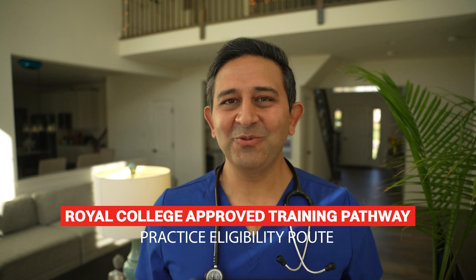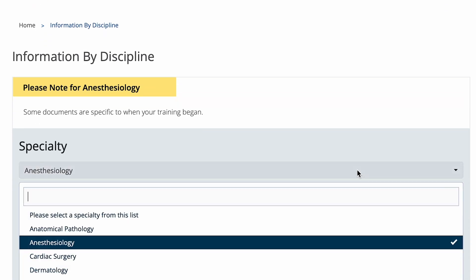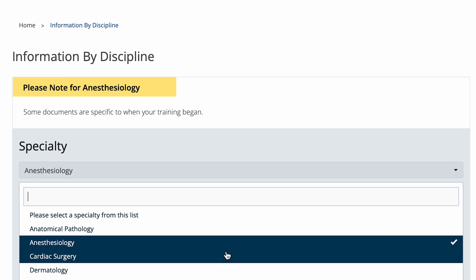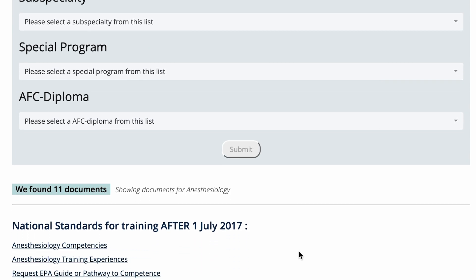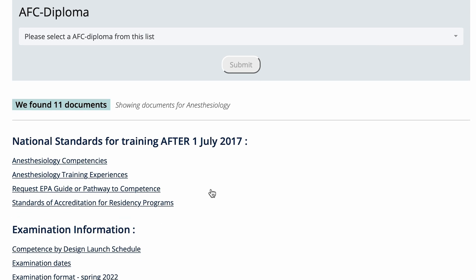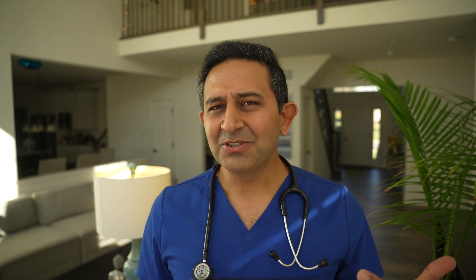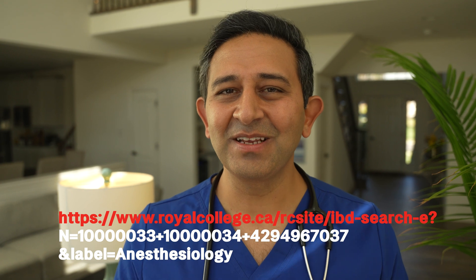The next Royal College approved pathway is the Practice Eligibility Route. If you are an international physician already working in Canada, you should investigate this option. The first step is your training document evaluation — your time and training in your specialization must be equivalent to Royal College training. For anesthesiology, the training requirement is five years. You can check your specialty requirements from the link on screen and in the description below.